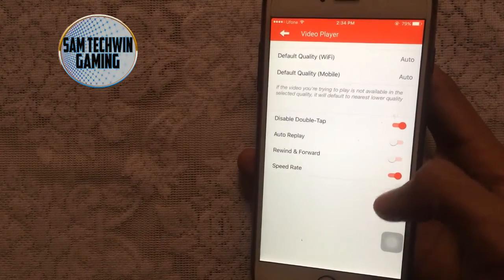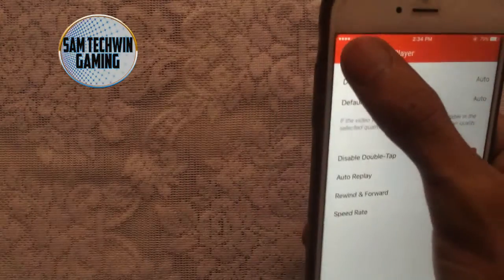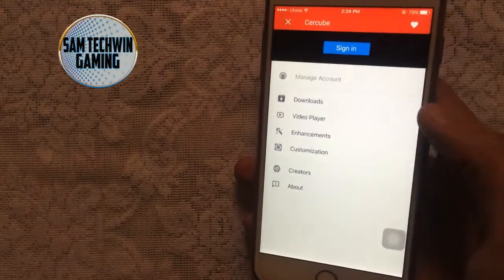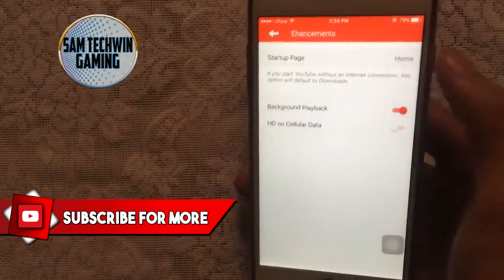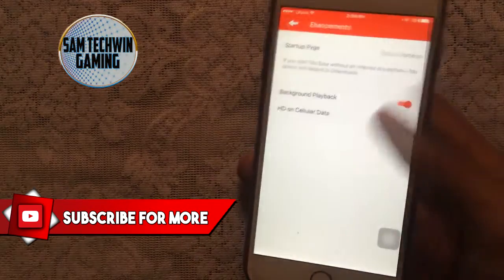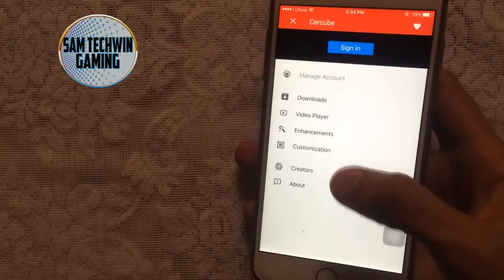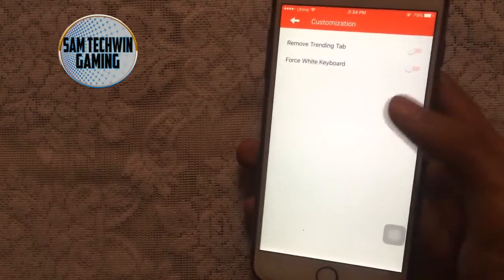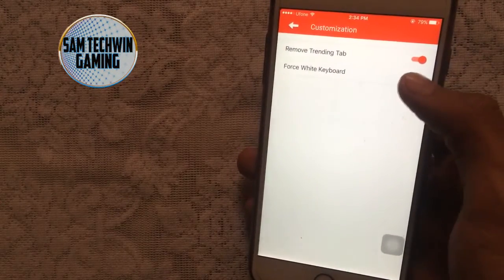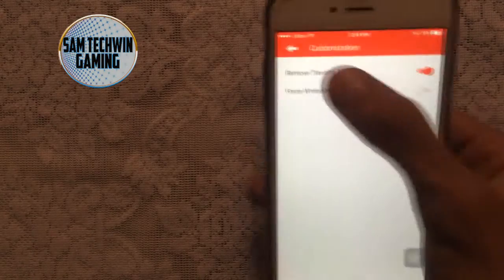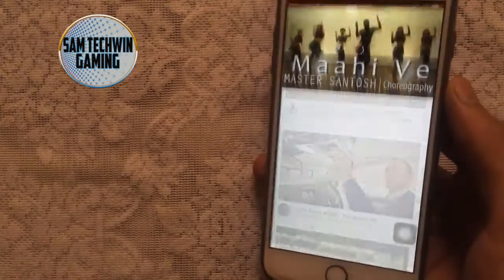You can also choose the video player, and toggle options like rewind, fast-forward, speed rate, and other settings. Under Enhancements, you can change the startup page and use subscriptions as you like. You can also tap on Customization to remove the Trending tab and force the white keyboard — very useful options.